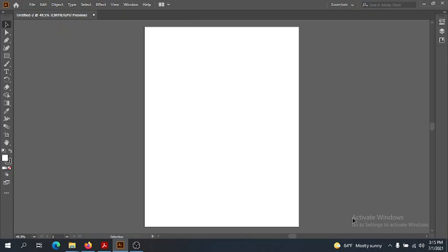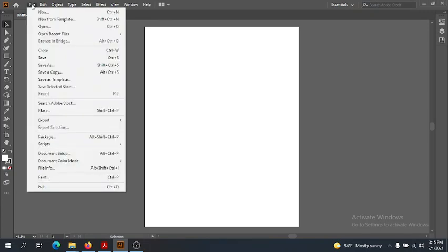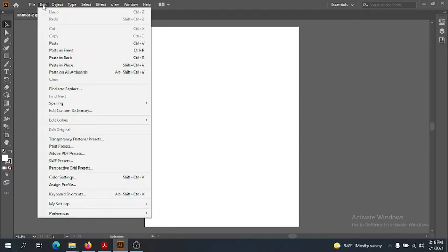Let's look at some of the other ways Illustrator is similar to Photoshop. We have mostly the same main menu up here — our File menu with New, Open, Save, and so forth. We can also change the document setup if we made a mistake creating a new document. We have print options and exit just like in Photoshop. The Edit menu has our Cut, Copy, Paste, Undo, Redo, and so on.